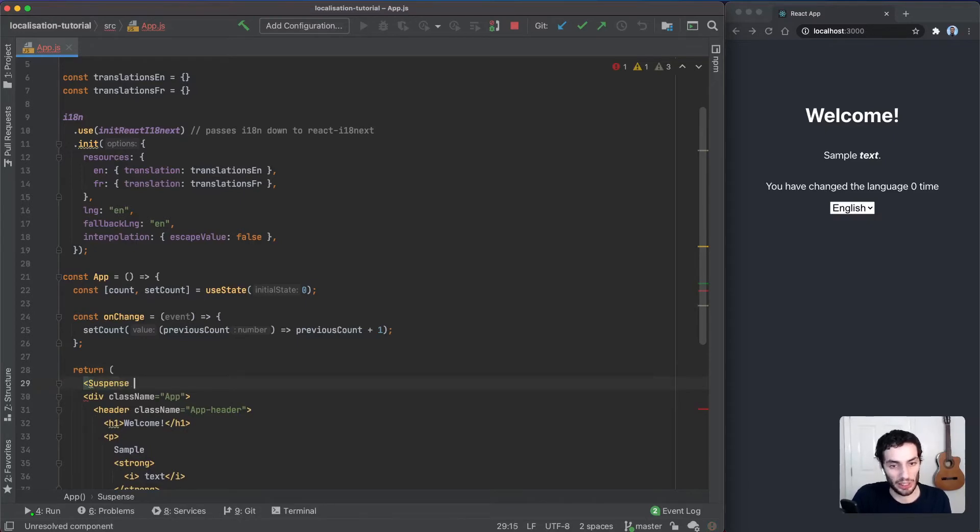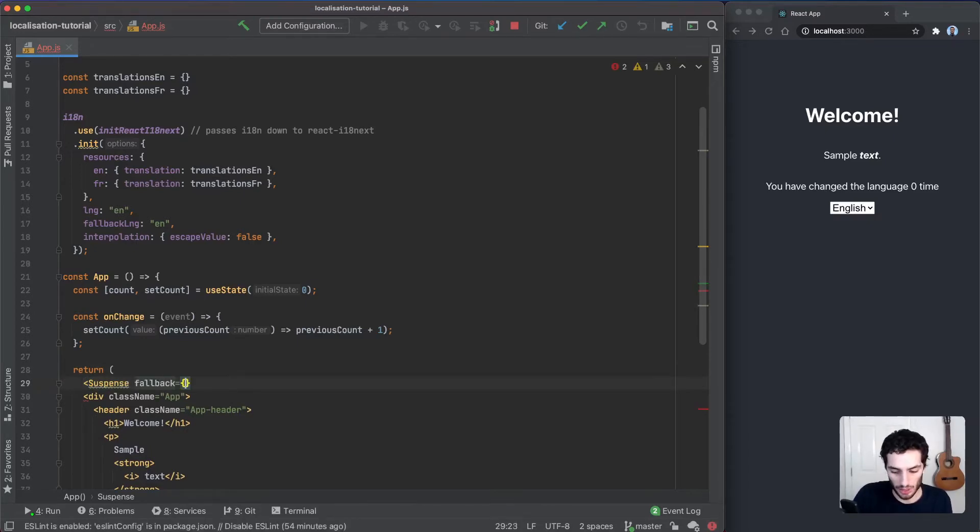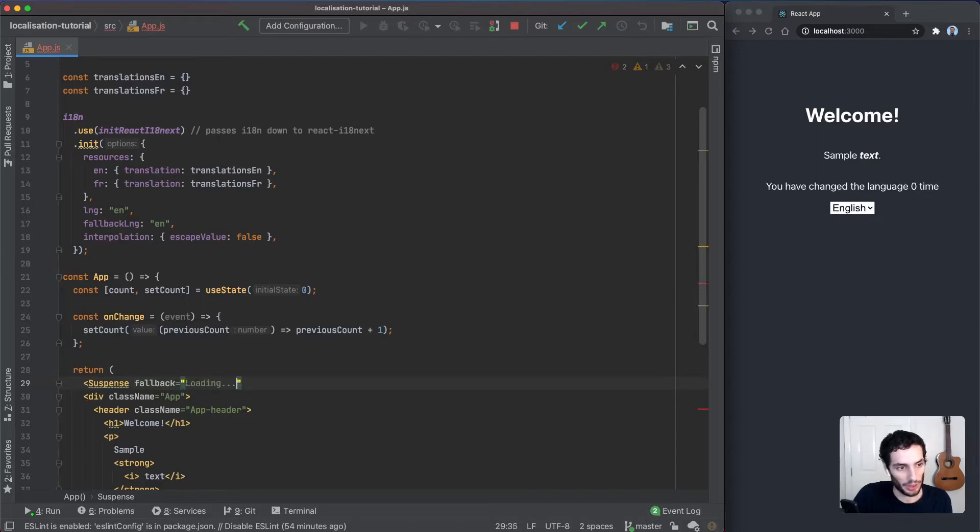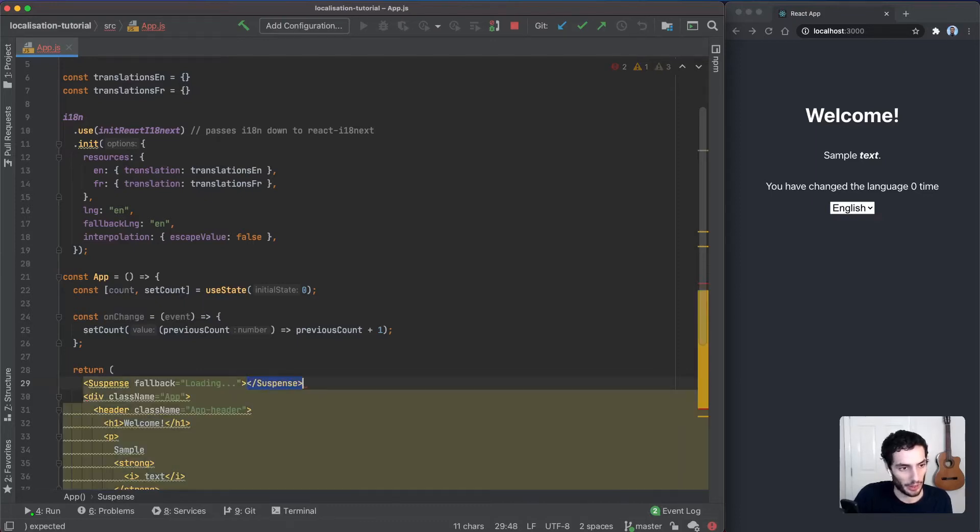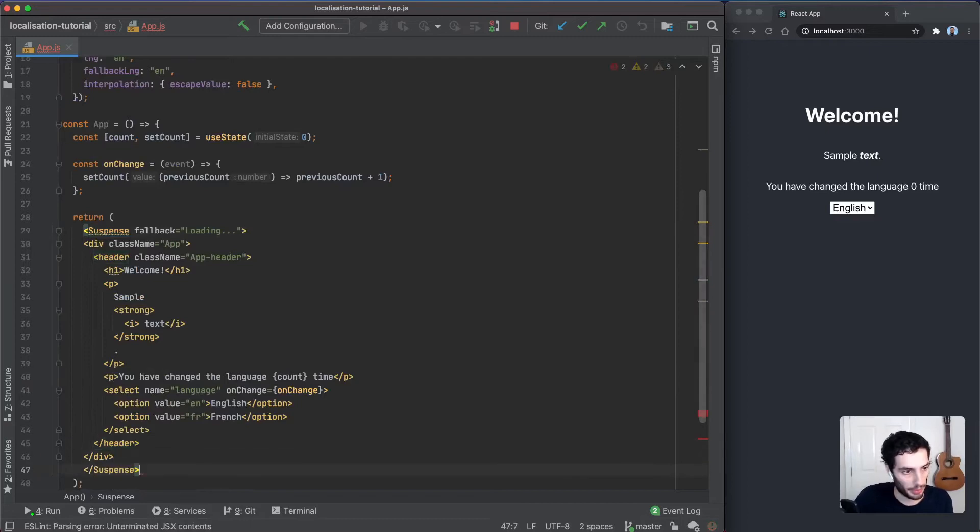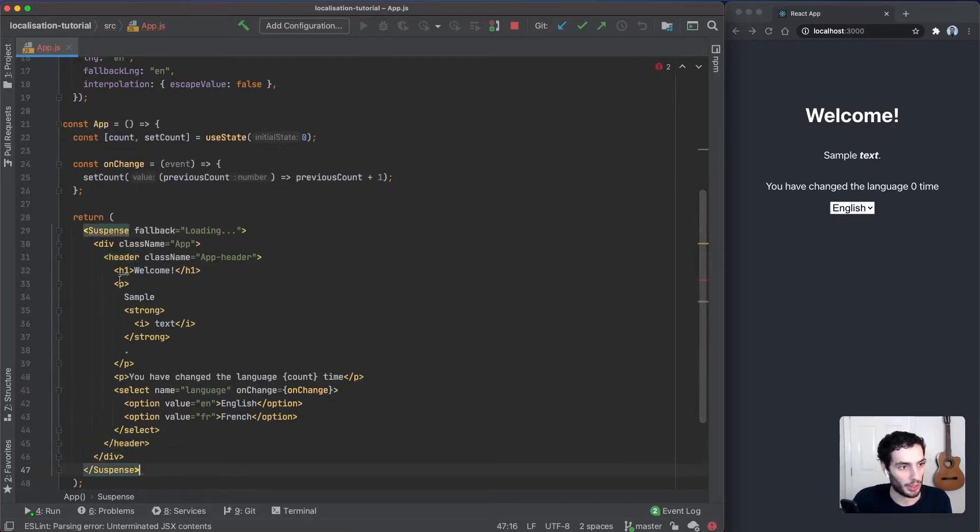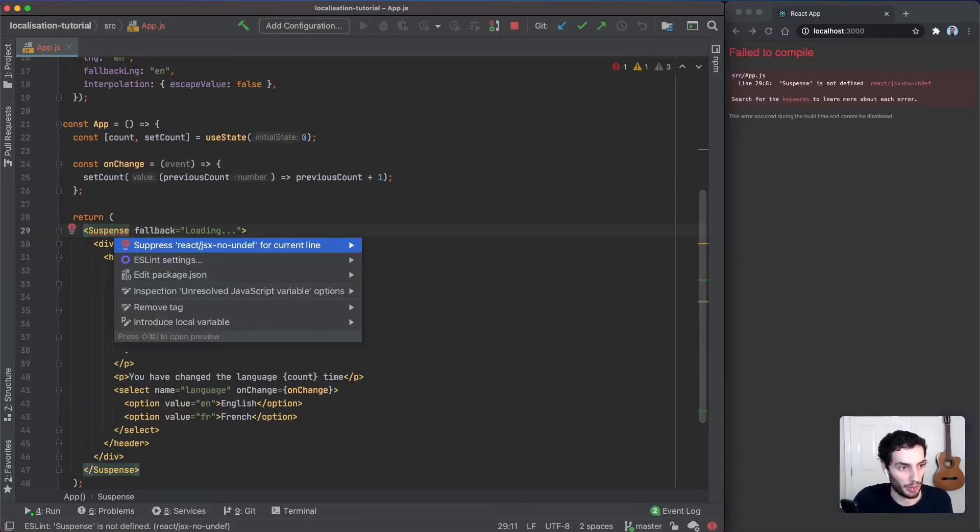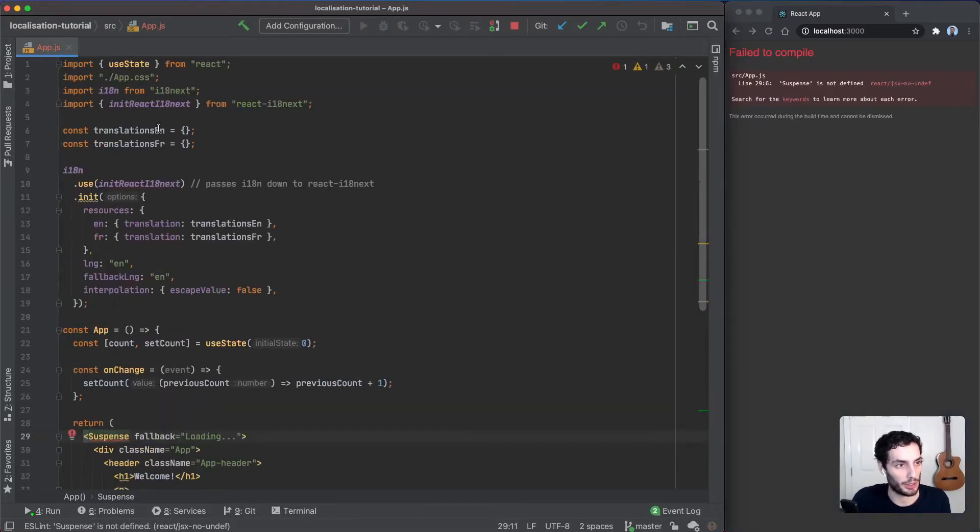And the final thing we're going to add here is a Suspense fallback while it's loading the translations. Let's just add Suspense here with loading, and we'll just wrap that around the entire app. Let's make sure that's imported from React. Perfect.